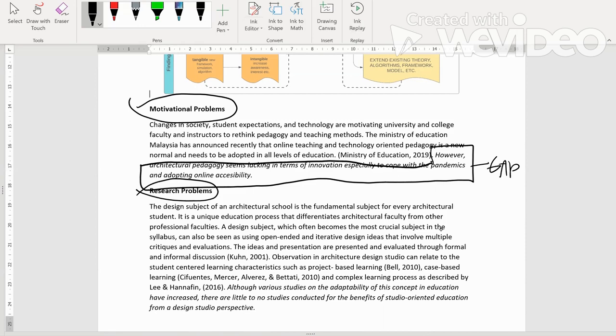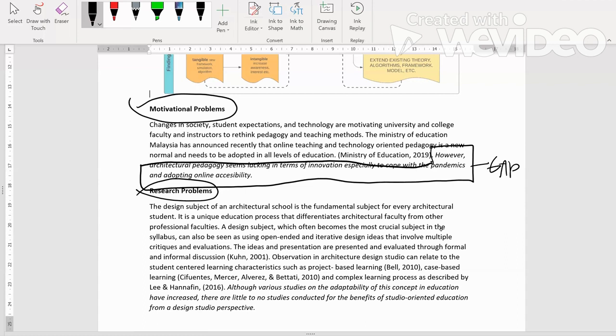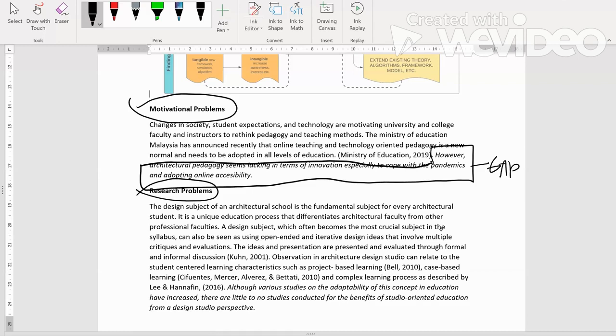Kemudian baru kita masuk ke research problem. The design subject of an architecture school is the fundamental subject for every architecture student. It is a unique education process that differentiates architecture faculty from other professional faculties. A design subject which often becomes the most crucial subject in the syllabus can also be seen as using open-ended and interactive design ideas that involve multiple critics and evaluation. The ideas and presentation are presented and evaluated through formal and informal discussion. Observation in architecture design studio can relate to the student-centered learning characteristics such as project-based learning, case-based learning, and complex learning process as described by Lee and Hannafin 2016.